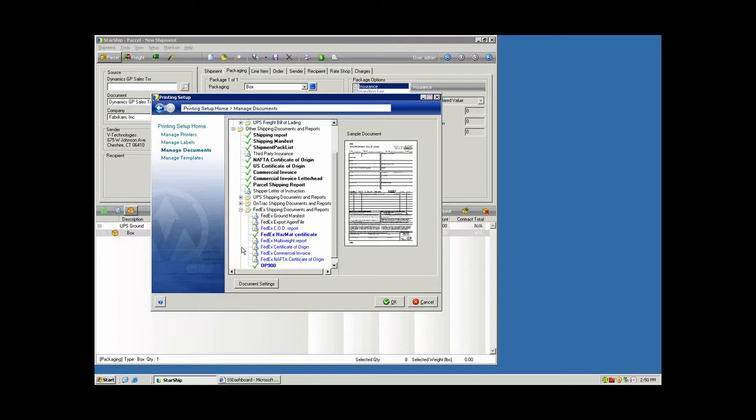There's also paperless options available. UPS has the paperless invoice and also the certificate of origin available as a contract service. So if your account is enabled for that, we'll be able to do that easily without having to produce the forms. You also have FedEx electronic trade documents that can be enabled for the NAFTA form, the certificate of origin, and the paperless invoice.